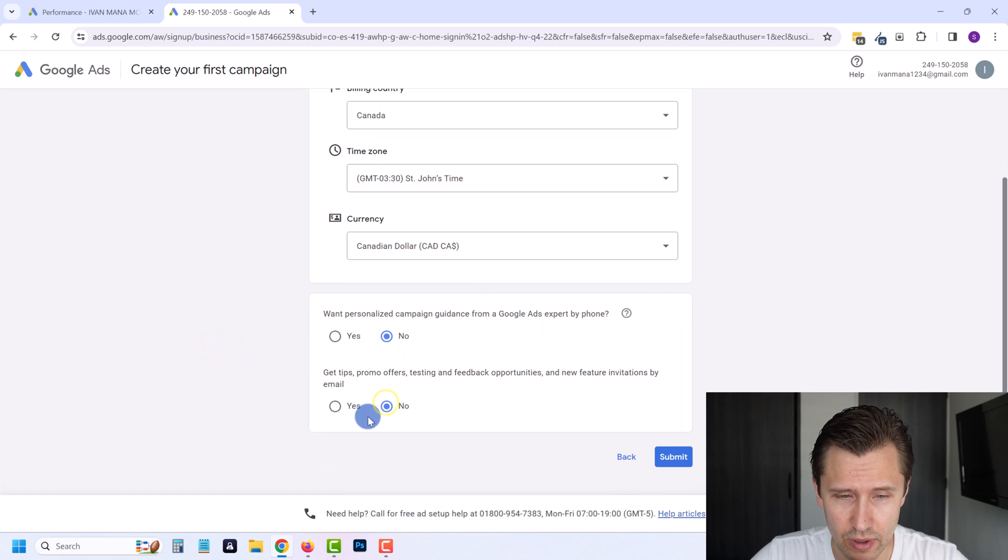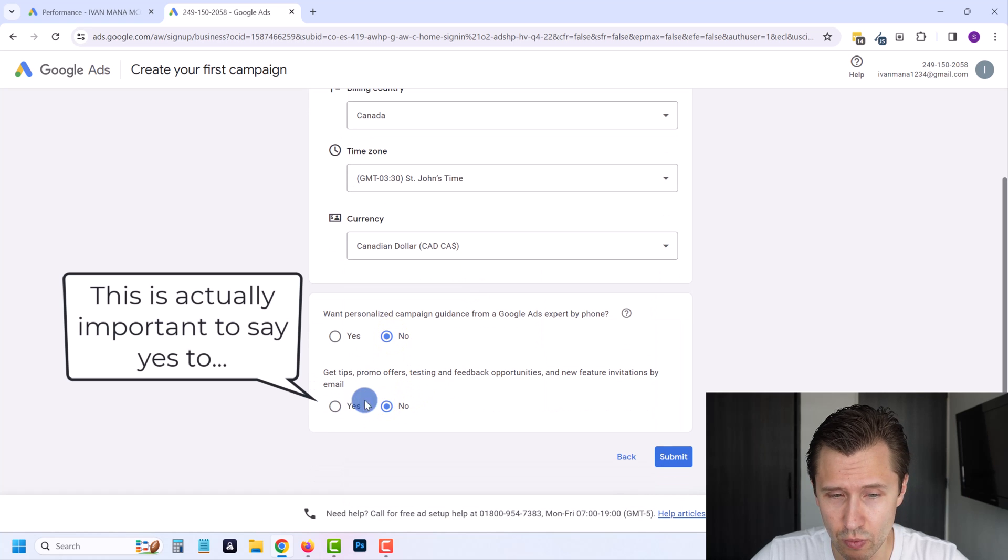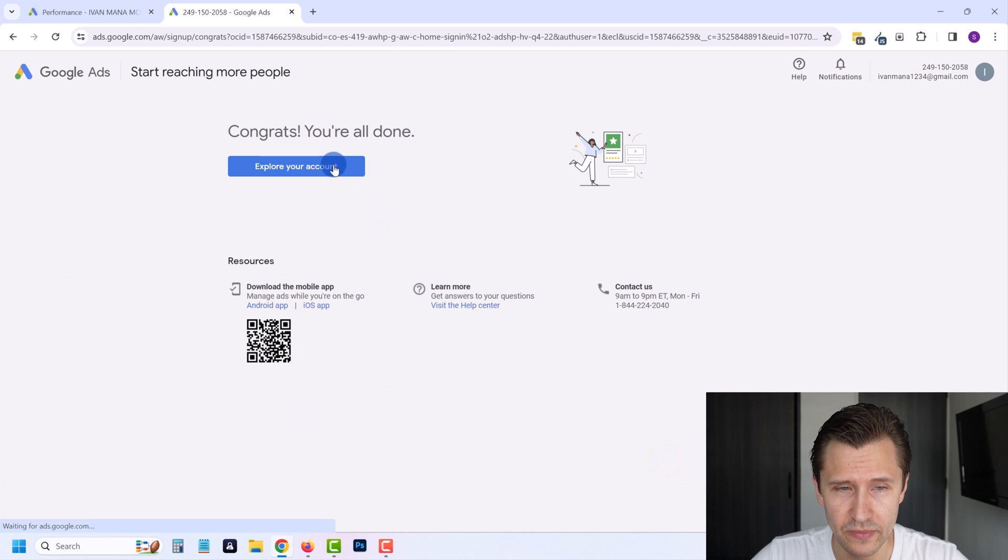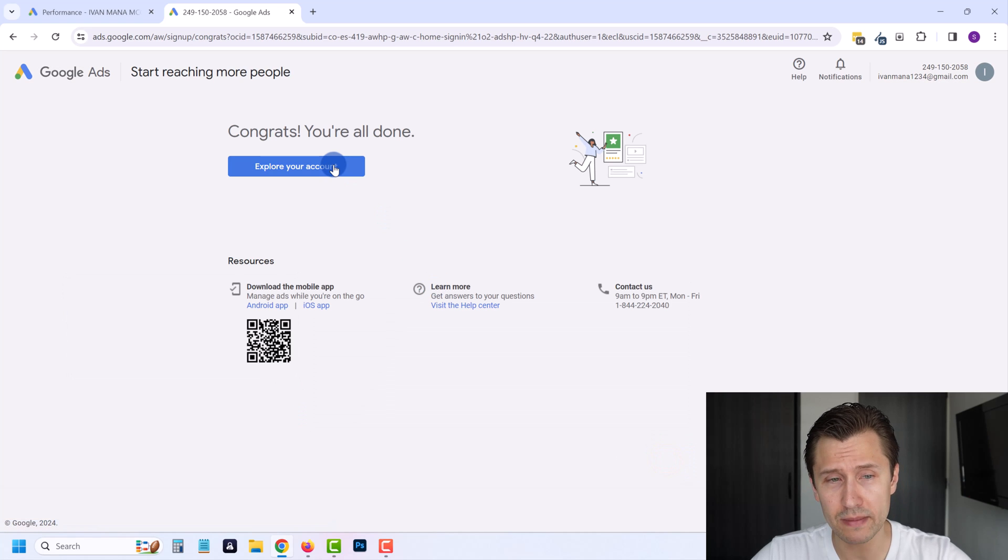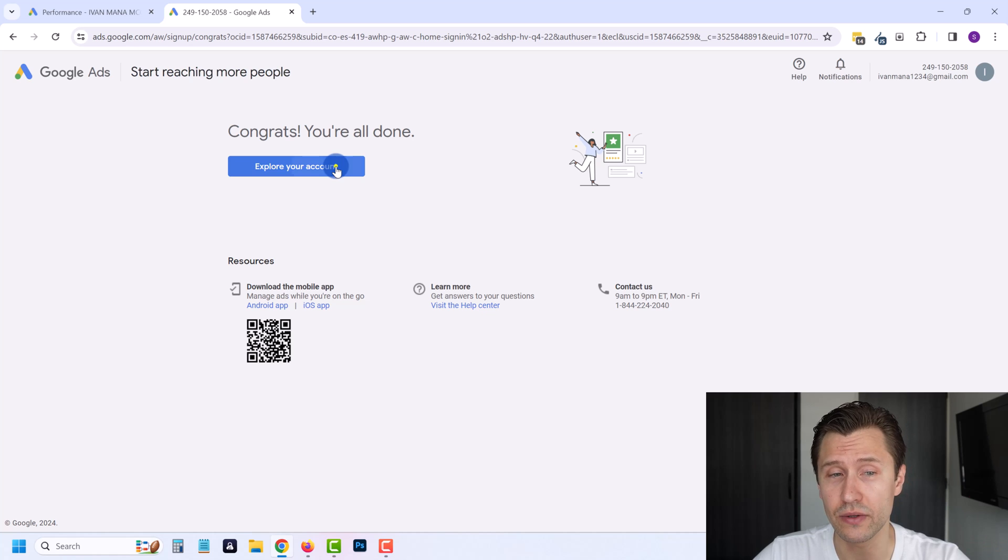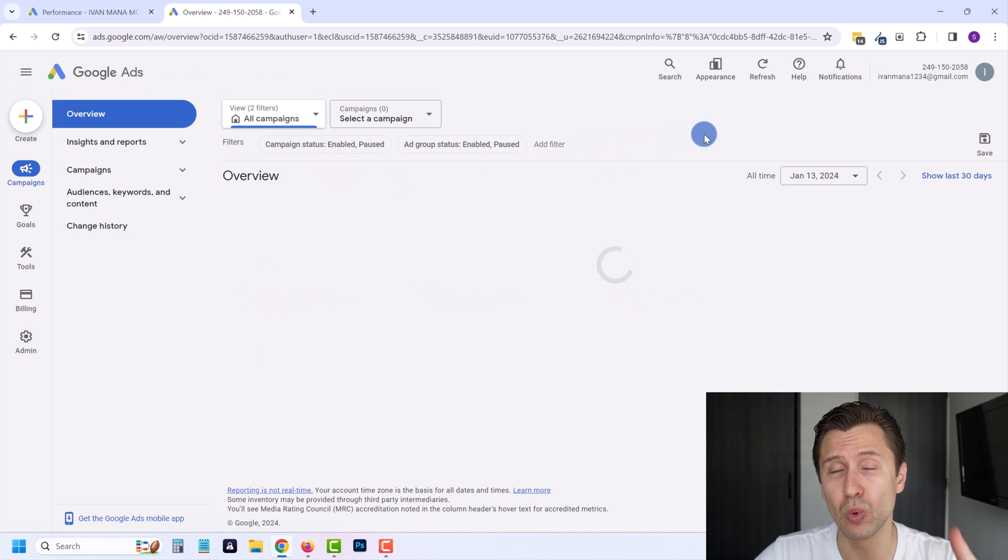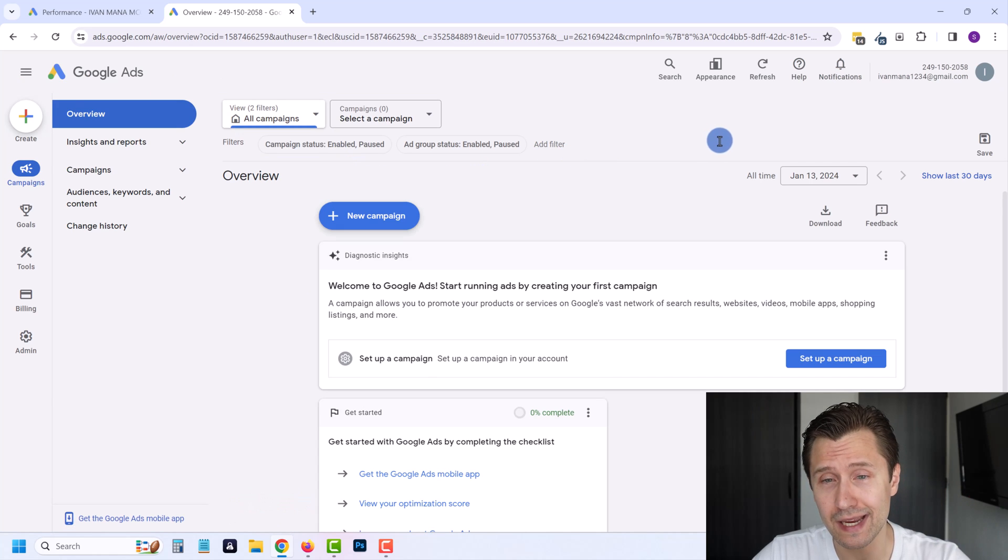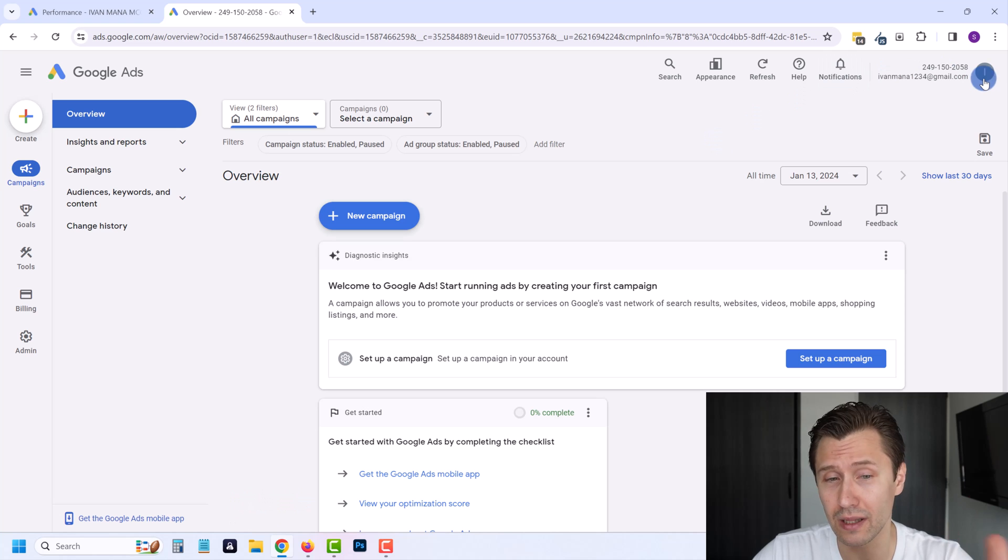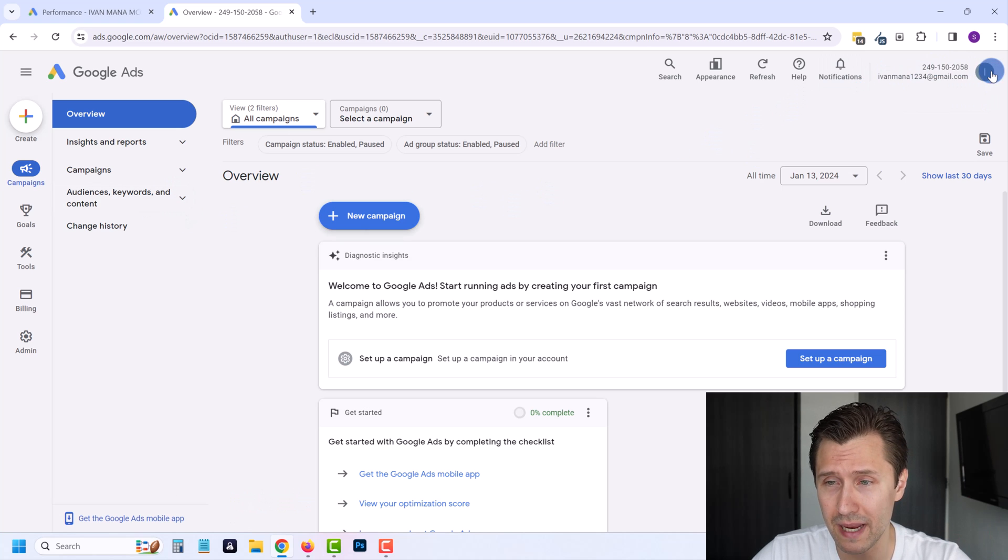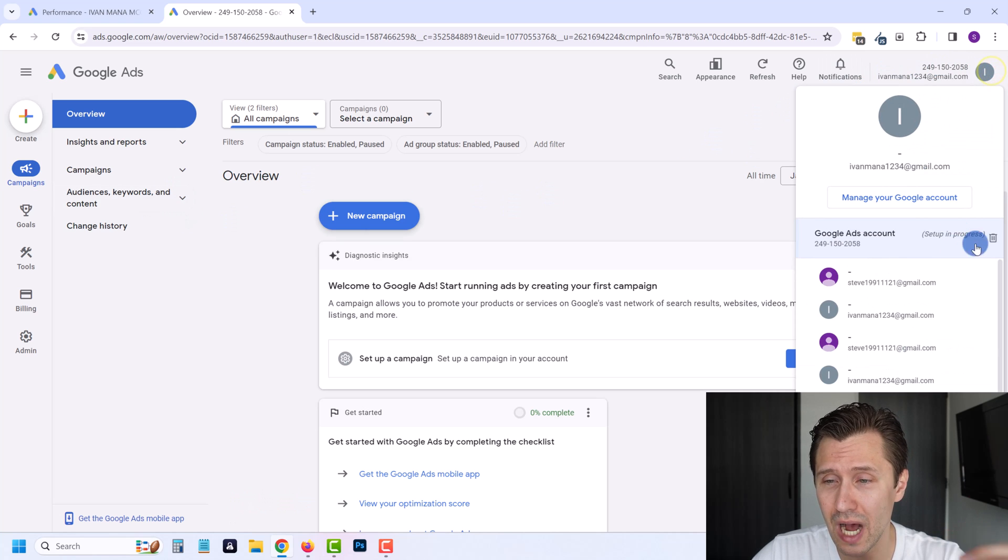I'm going to enter here real quick: Canada, Canadian dollar. Then let's suppose we do want to receive tips. We can click yes, and then we can click on submit. Sometimes your account will be instantly created without needing to enter billing. Other times it will not.